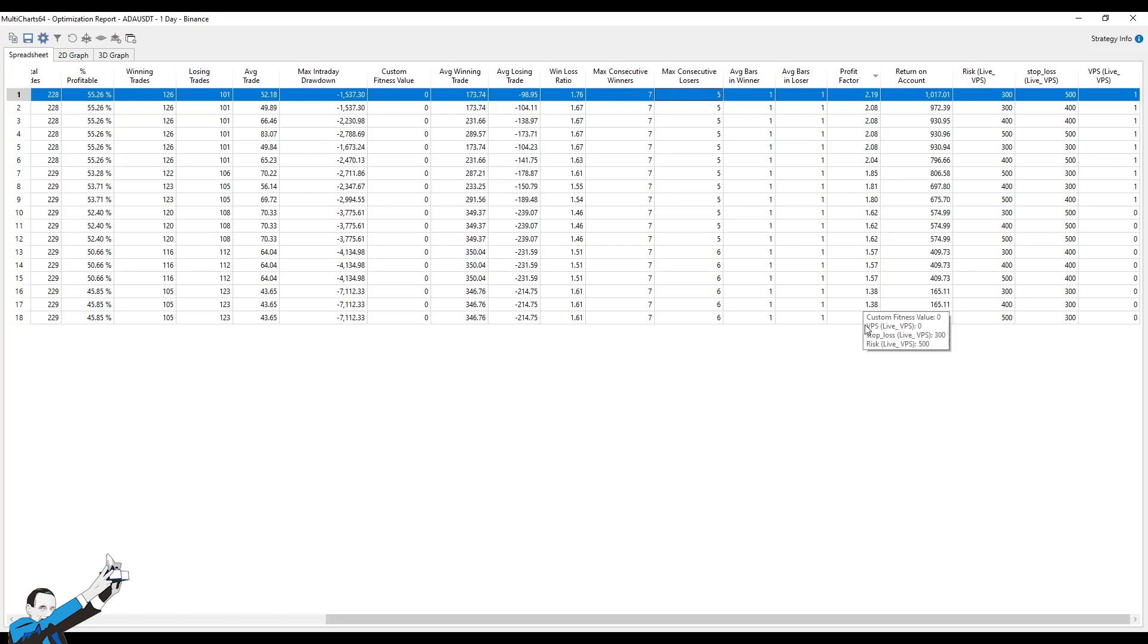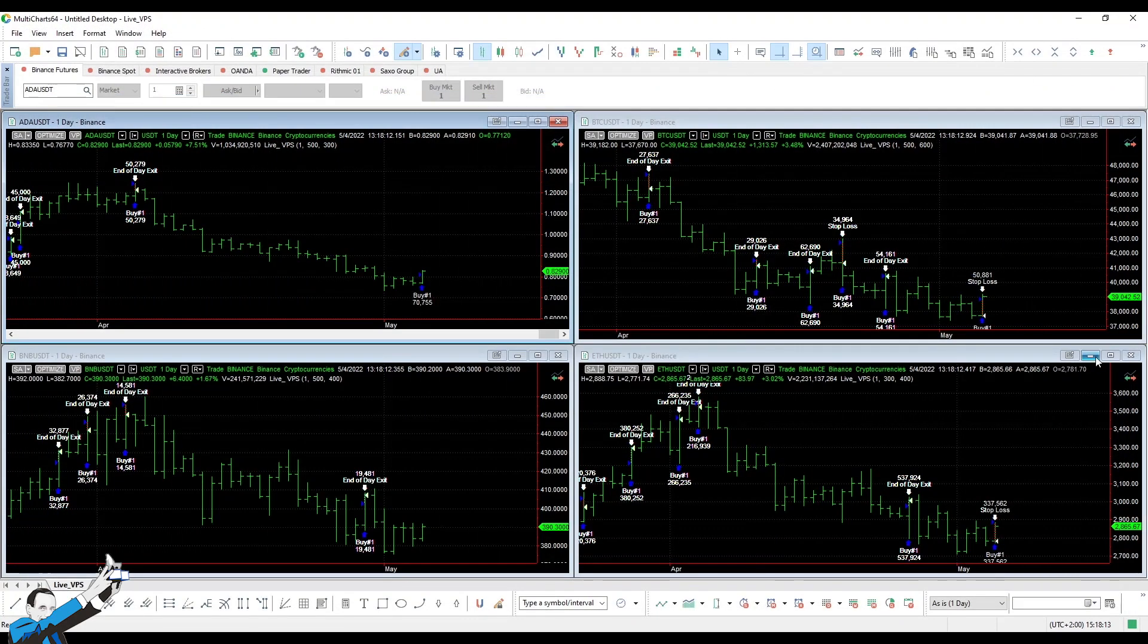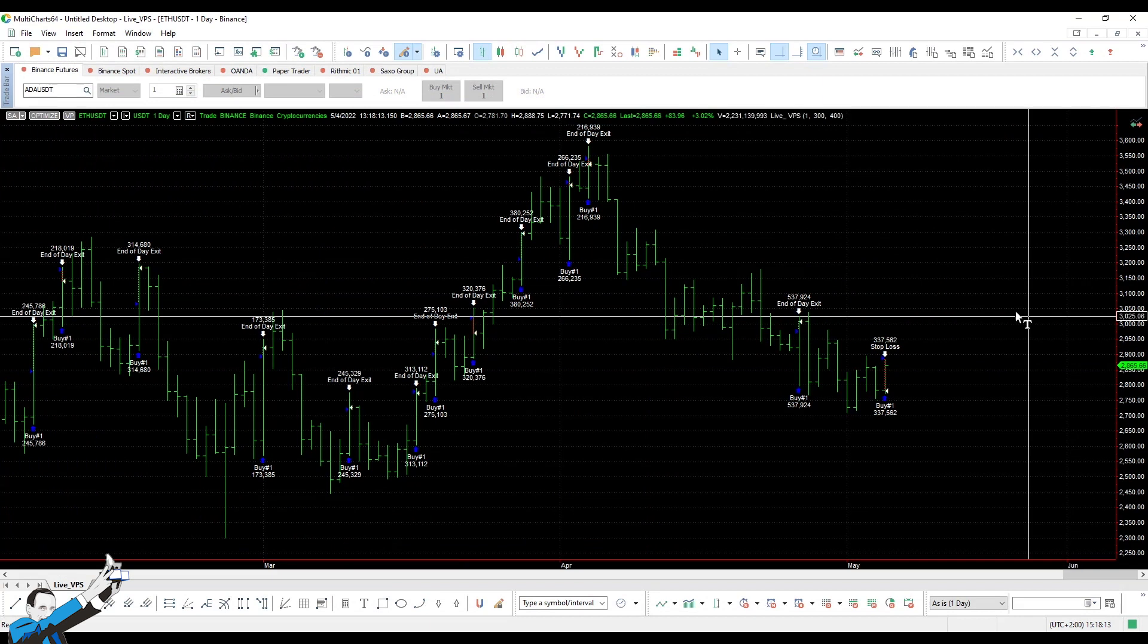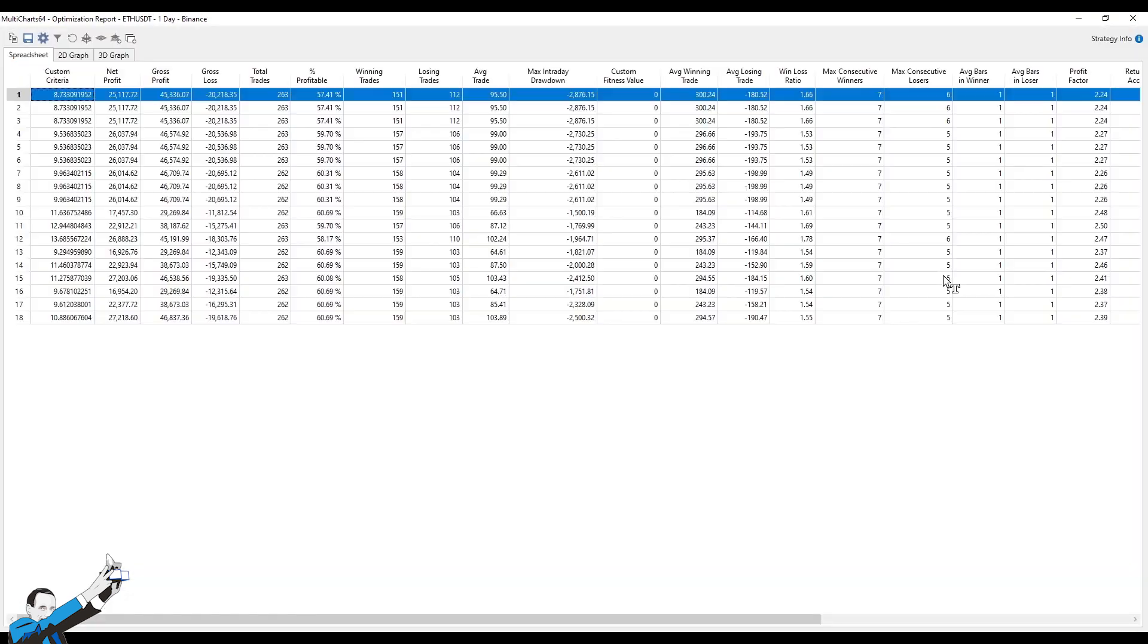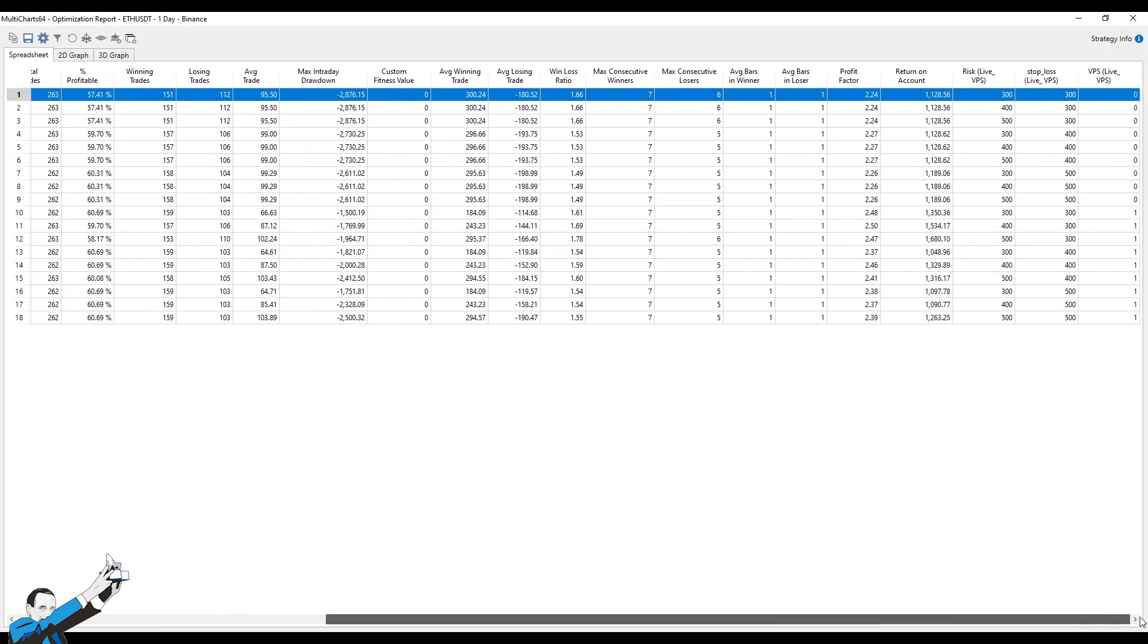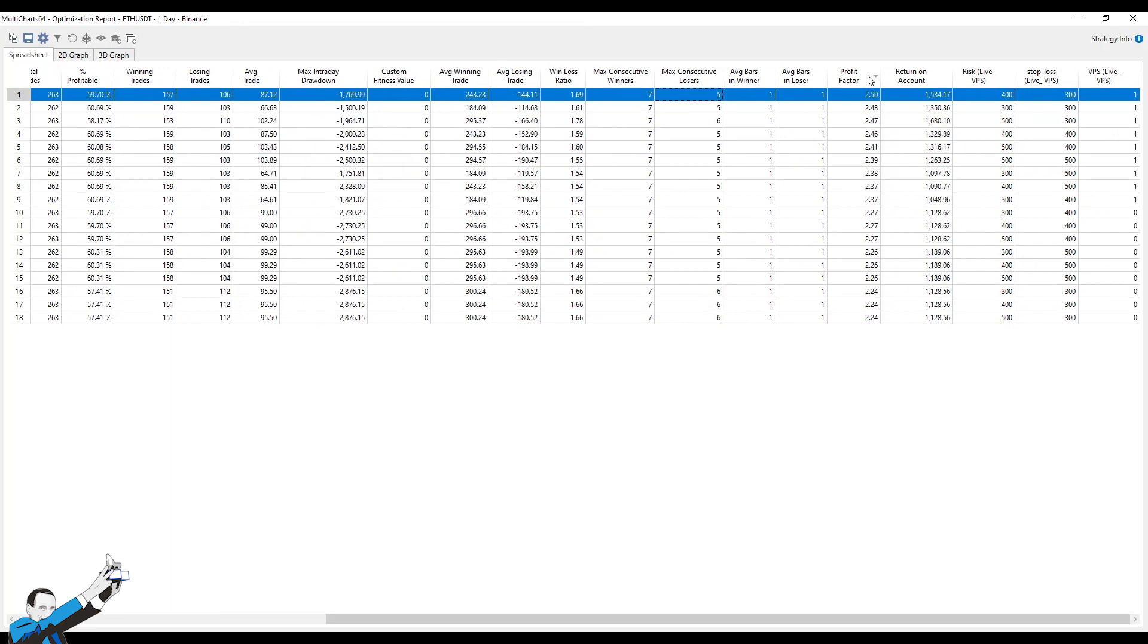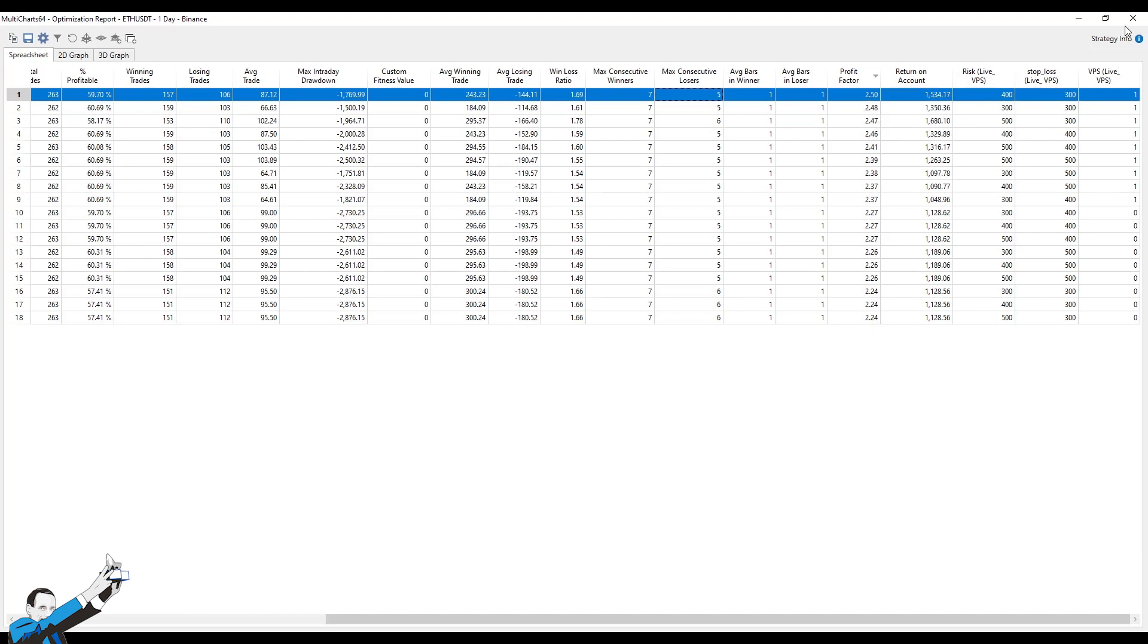Let's look at the same report for another crypto. Let's take Ethereum, for example. Let's take a look at that optimization report. Let's order the results by profit factor from the highest to the lowest. Here you can see the highest ones all have a volatility position sizing value equal to 1, which means the volatility position sizing is active. We go from $2.5 to $2.24, and these are still good values.